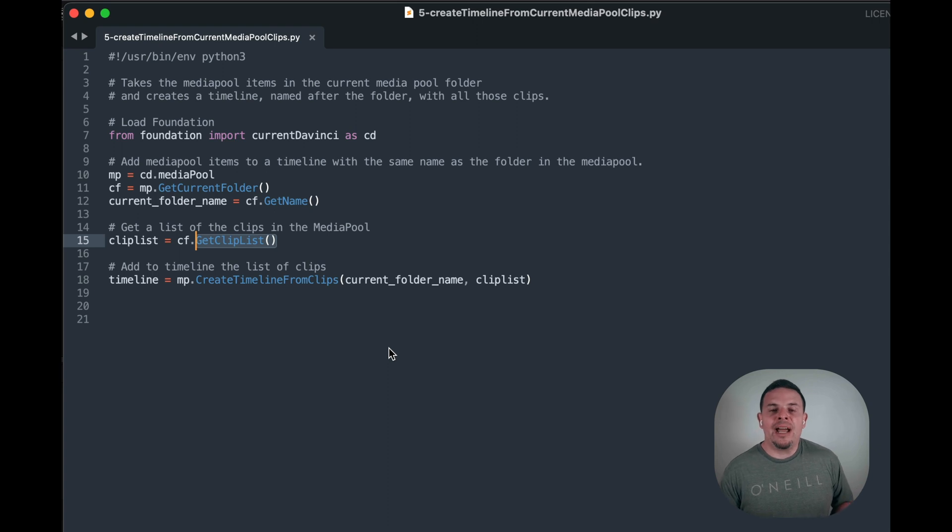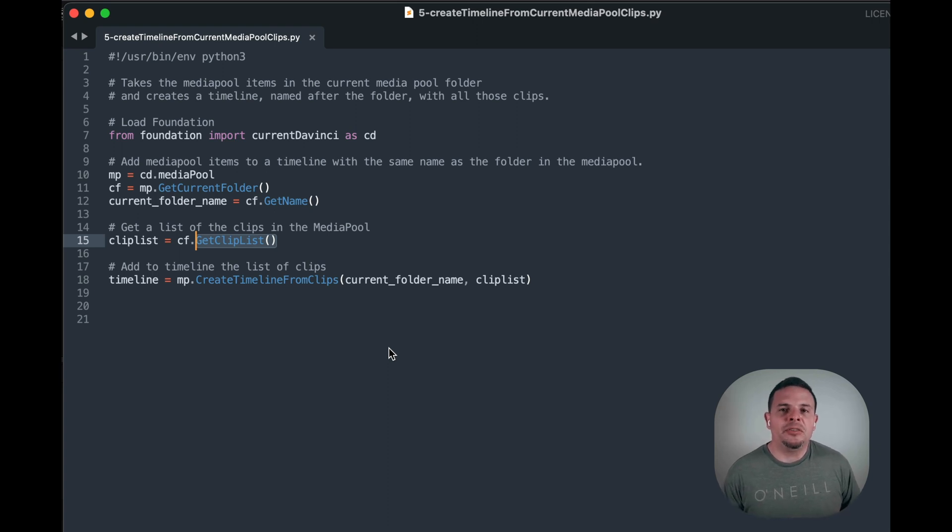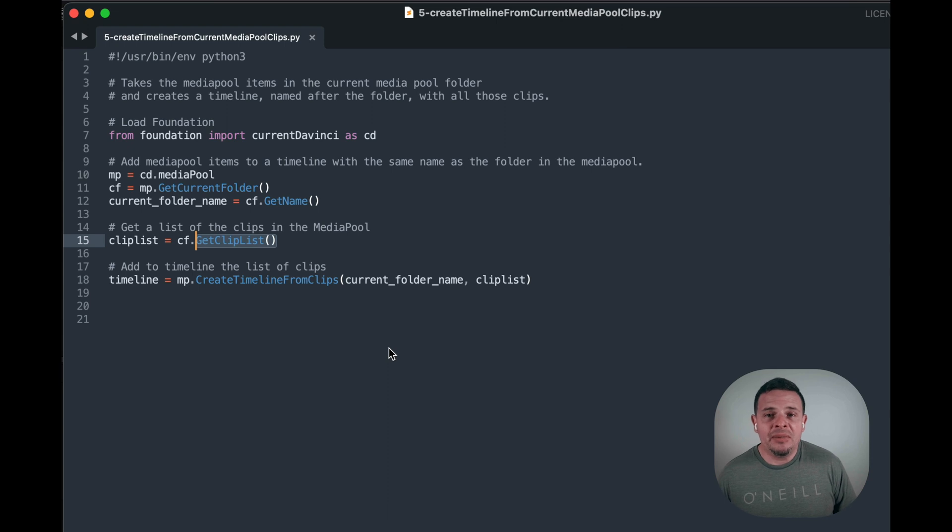In other words, we grab all the clips that are found in the current directory in the media pool and we add them to a timeline with the same name. Let's take a look.